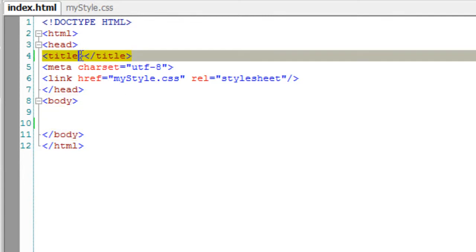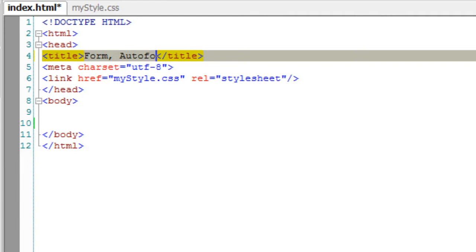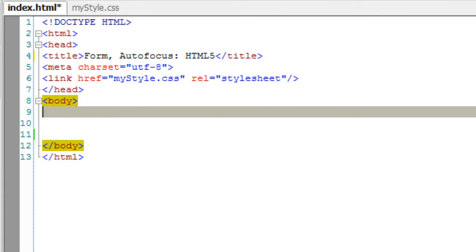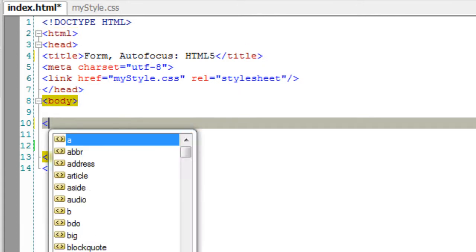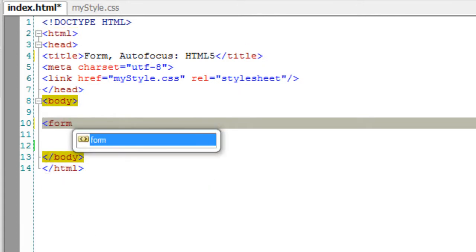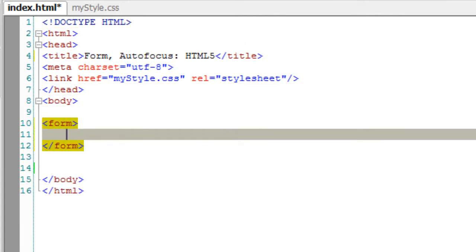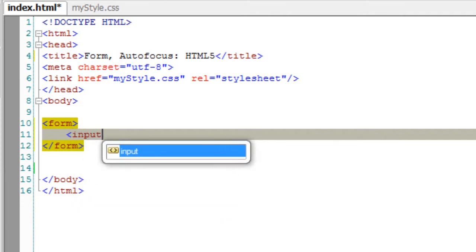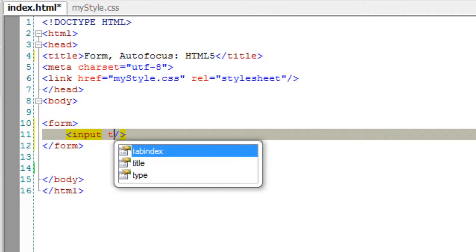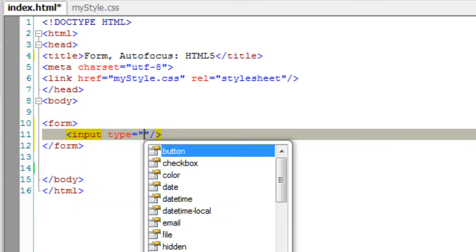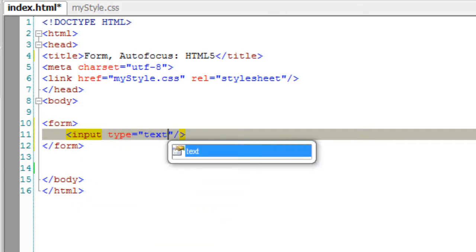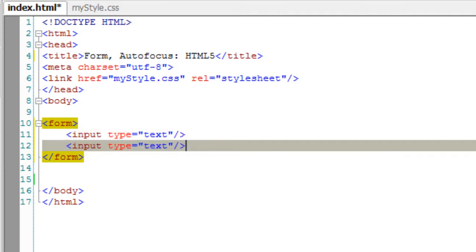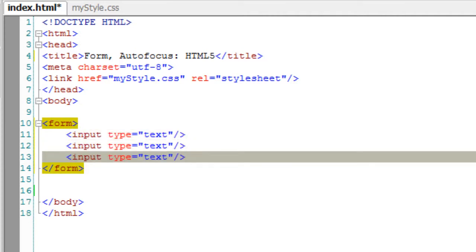Let's see the autofocus feature of HTML5 forms. I'll quickly take three input fields of type text and a button.